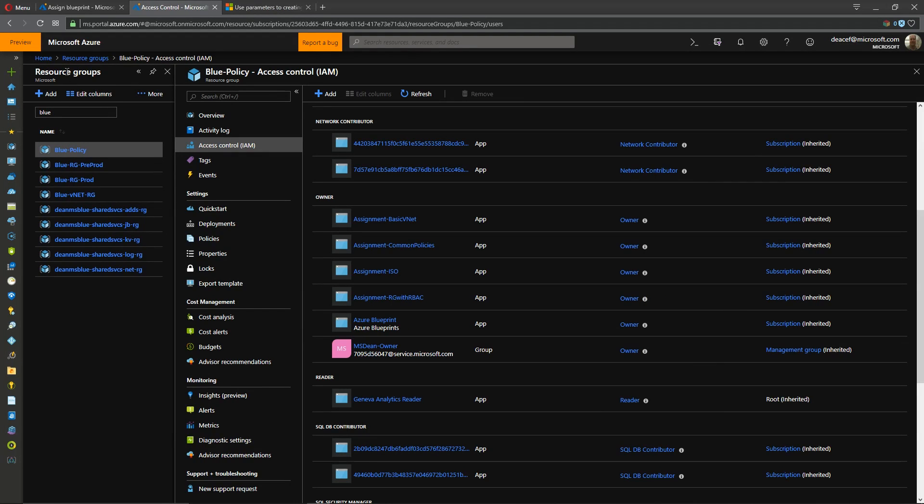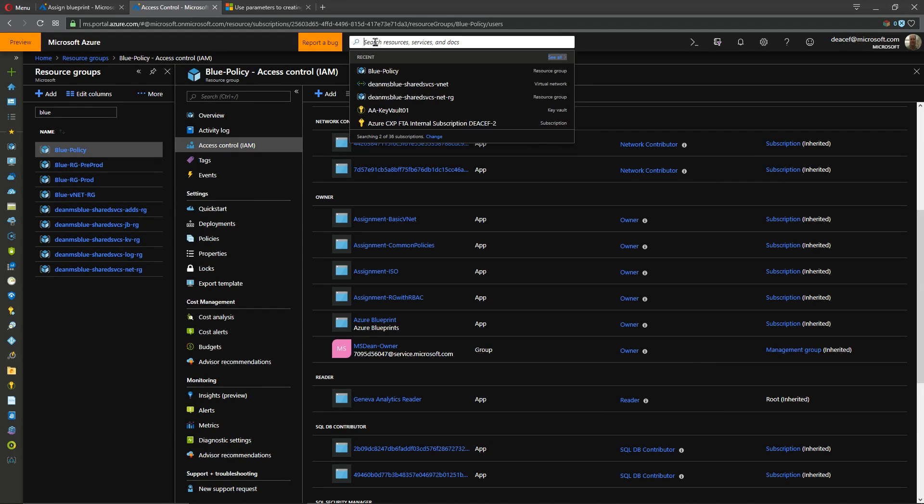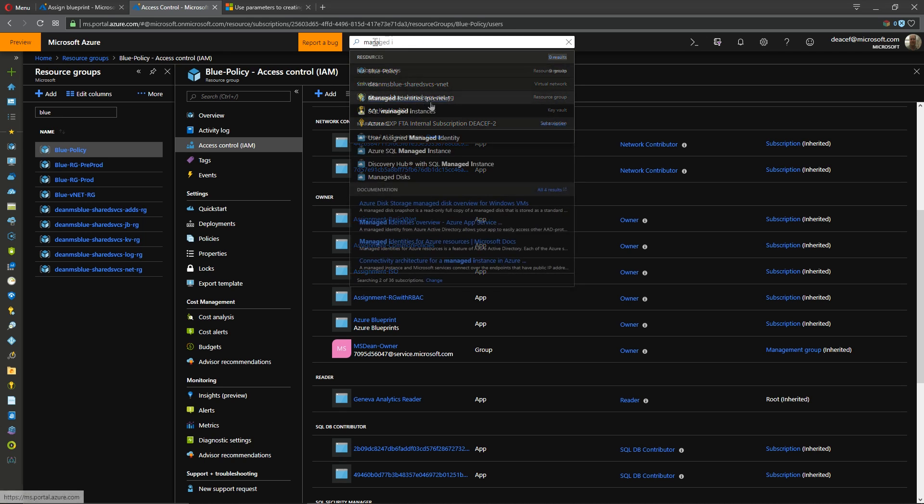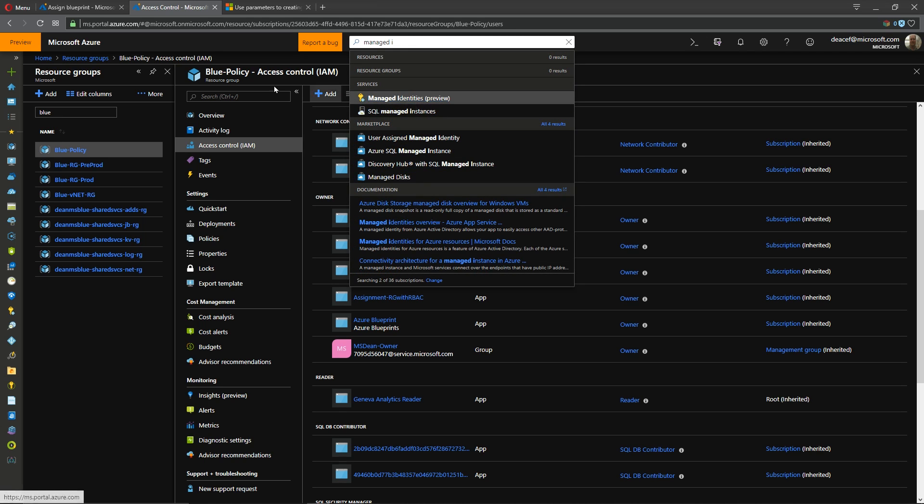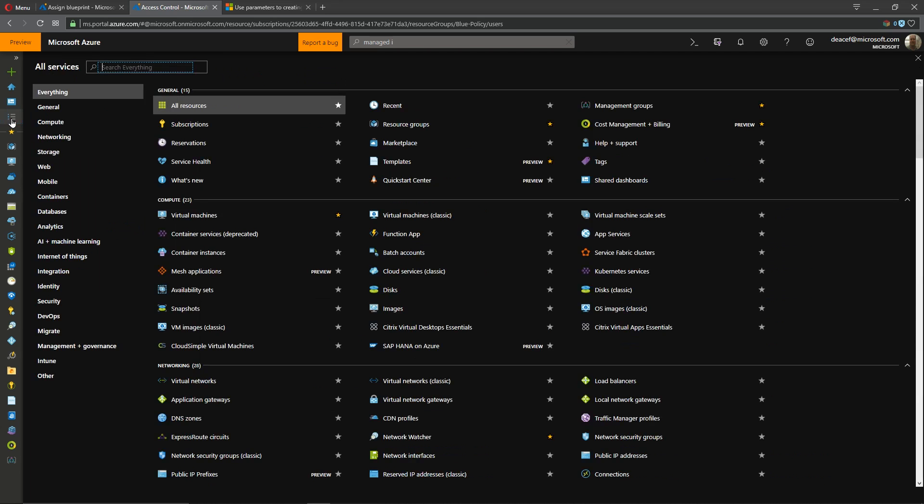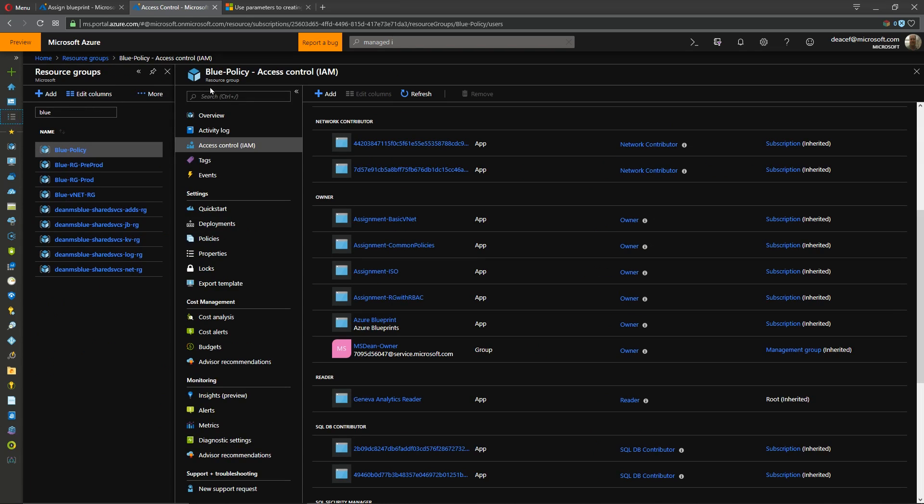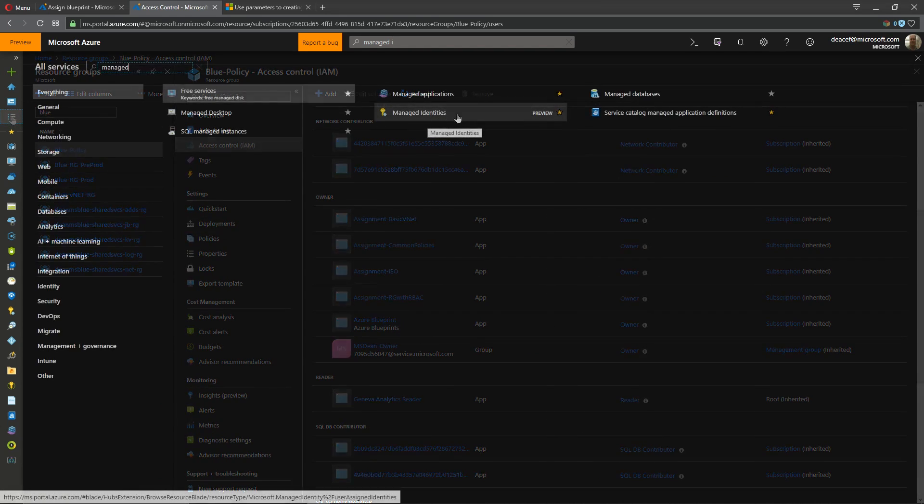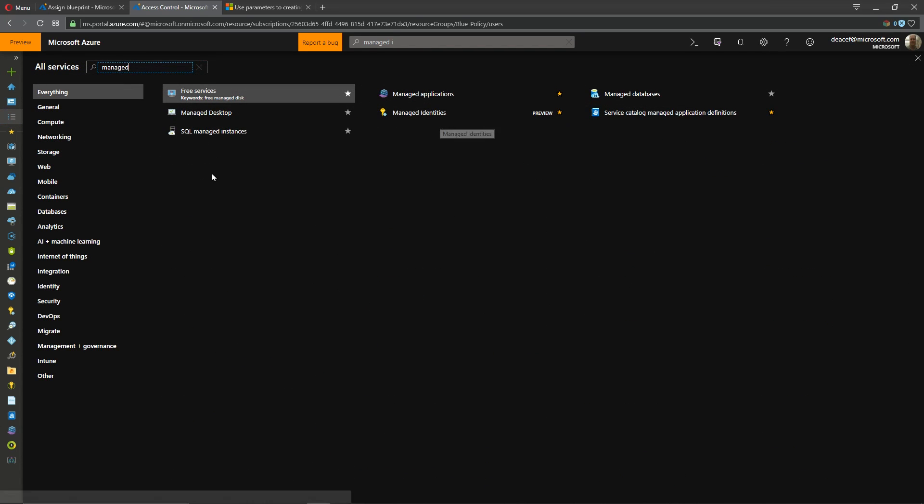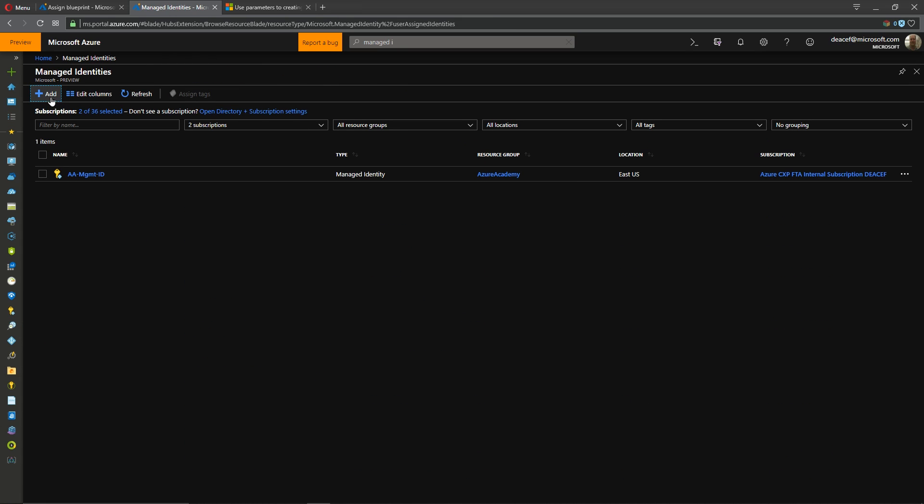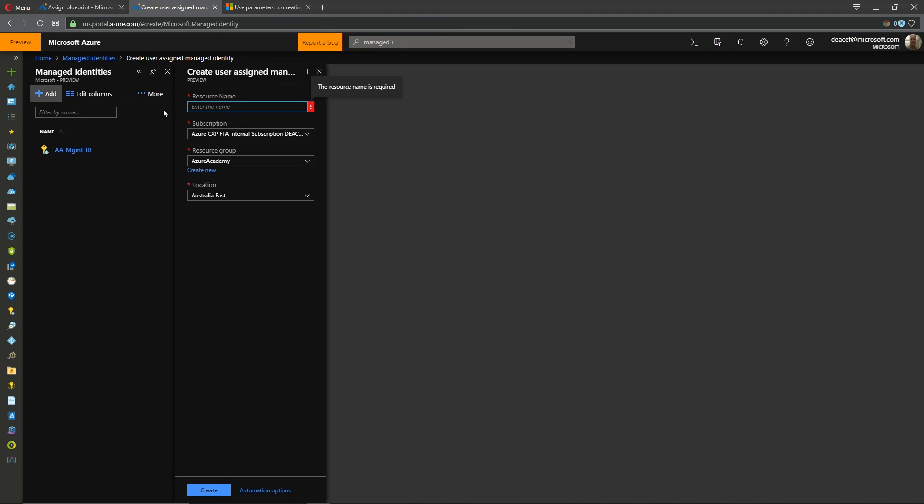Where can we find this? Well in the Azure portal you can either type managed id up here okay and there's our managed ids or you can find that in all services and there's our managed ids. Now I've got it pinned over on the side here and the way you create one is very simple we just go to add we give it a name and then we store it in a particular subscription in a resource group in a location just like any other Azure resource and we hit create.